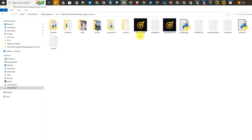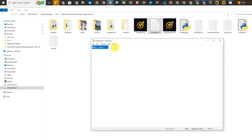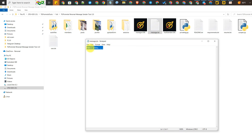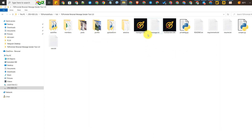Next, we're going to check the message file. You can type any message here that you want to send to all your target members. For me, I write 'This is Smith' as an example. Don't forget to save the file, and after saving, close the file.